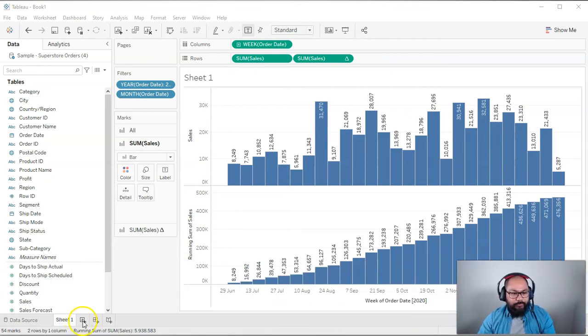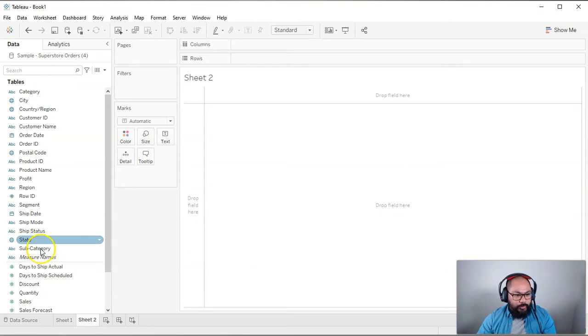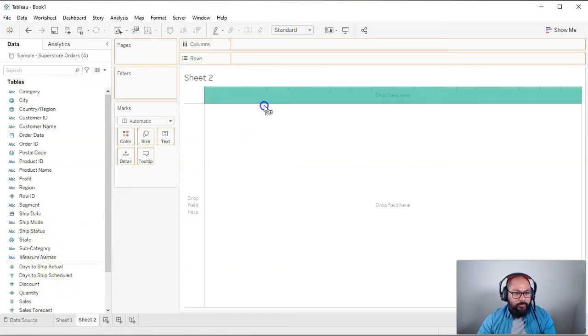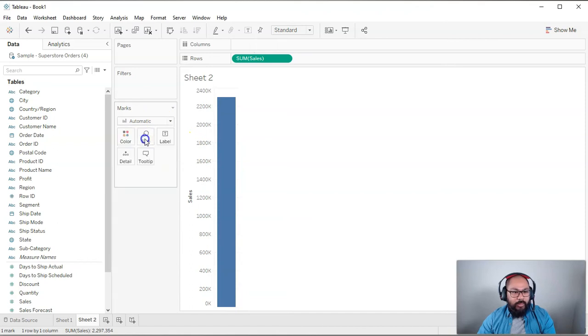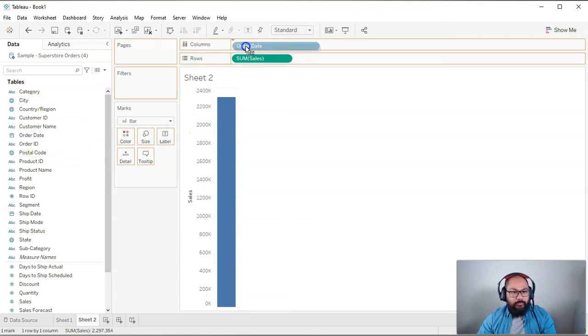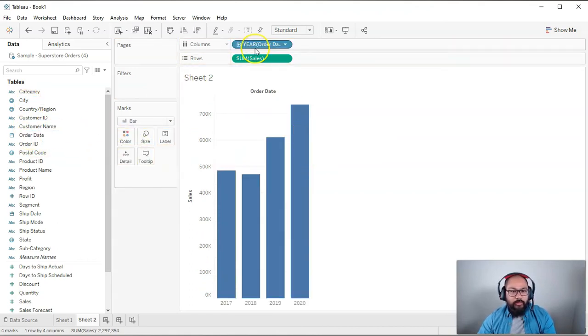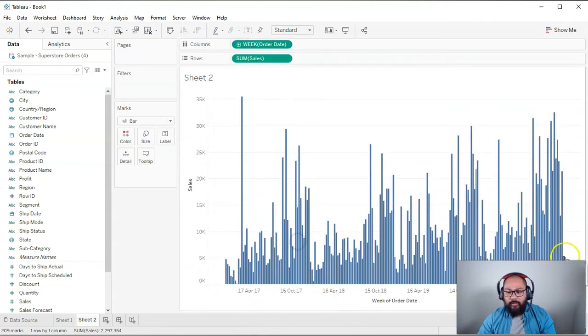Go ahead. I'm going to do a new sheet. There we go. And let's do that. So I'm going to bring in sales, right? So we'll just drop it into rows. I'm going to make this a bar. Let's bring the order date in straight away. And let's make this week. Okay.